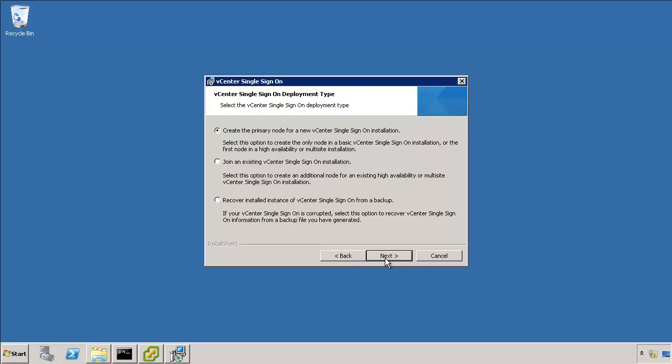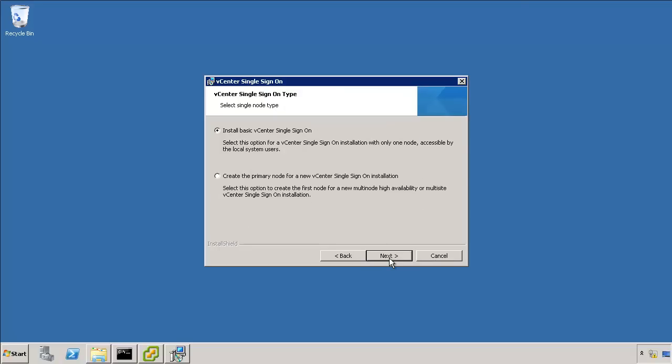The first choice you have is how you want to create SSO. We're going to do just primary node for a new installation. We're not joining any other installation, we're not recovering one from backup. The next choice is if you want to do a basic install, which is a standalone single node or a primary node for a multi-site. We don't want any of that fancy stuff, just a basic install.